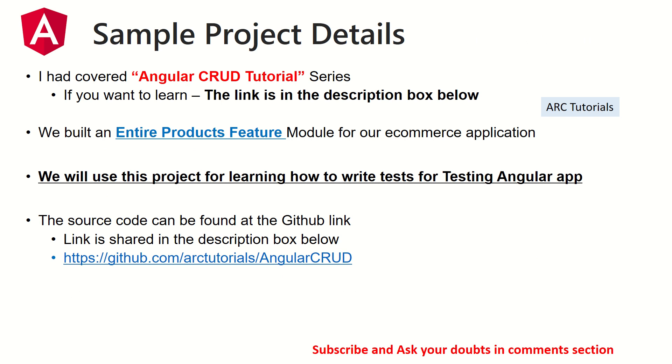For testing, we'll definitely need a sample project. As part of the Angular CRUD tutorial series, I had covered and created a products feature module for our ecommerce application, so we are going to use that. In episode number one of this series, I have shown you how to set up, how to install the application, the sample project, and how to get it up and running in your local machine. Make sure you check it out, get the application up and running.